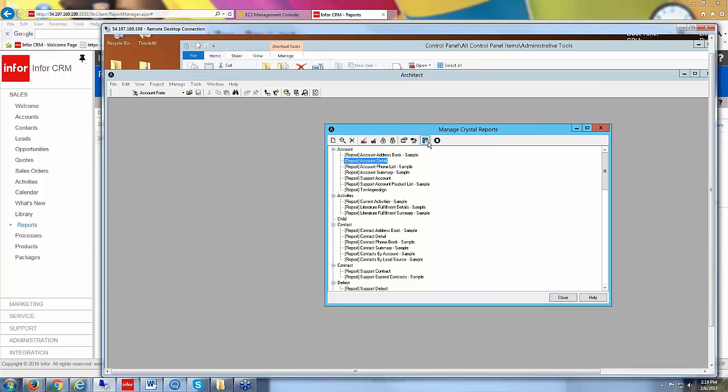Otherwise, just the runtime files are installed when you install your clients. And you don't have to do anything for that. Once you have your web client, they would just run.